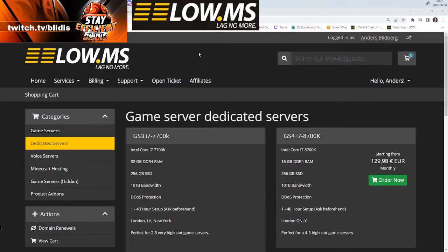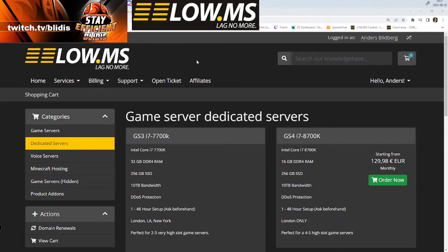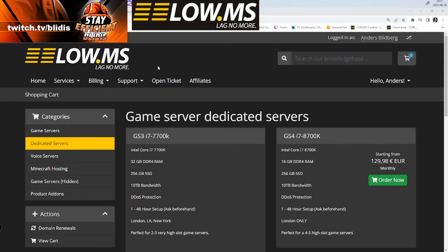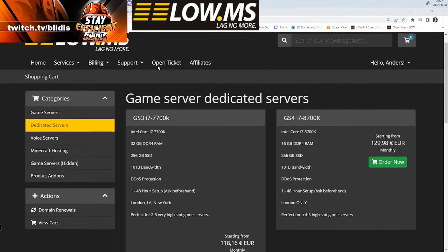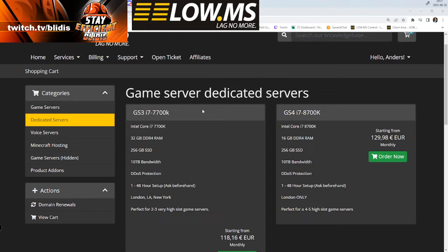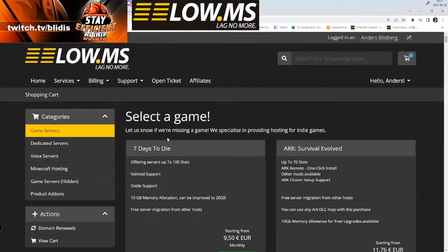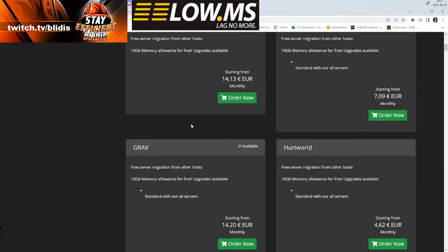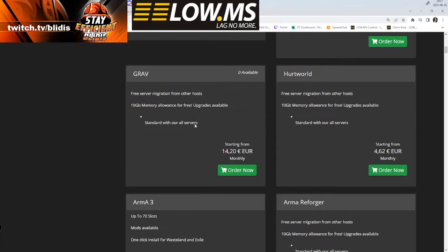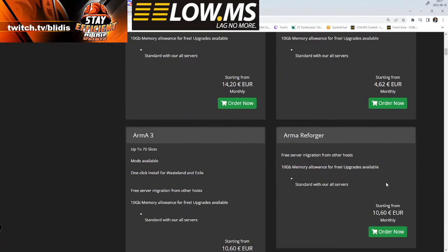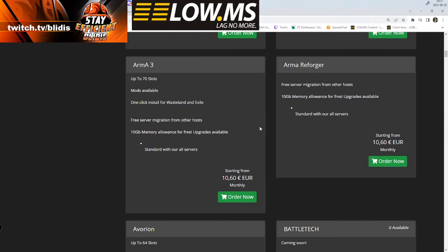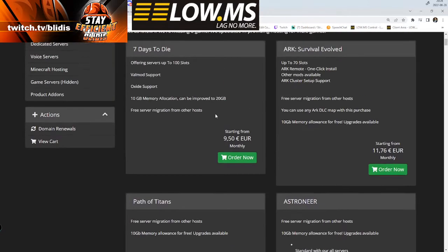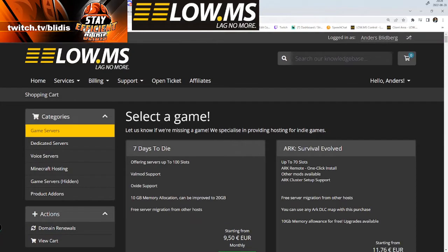Hello there, a little bit unusual video for me to do. I recently bought me a LOW.MS server. It's pretty easy - you can just buy a single one, maybe a Satisfactory server or Valheim server or whatever game you want to play.